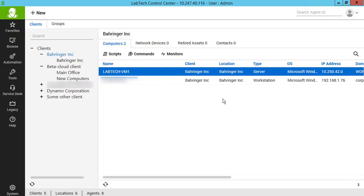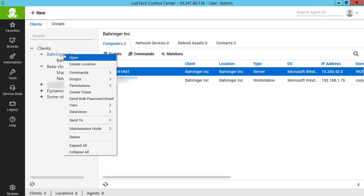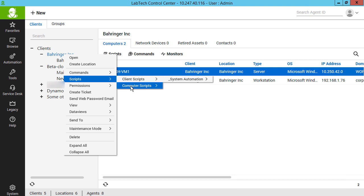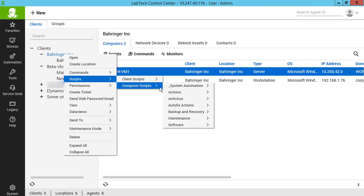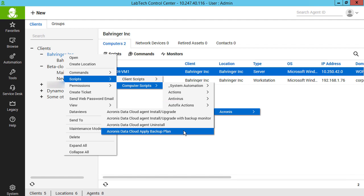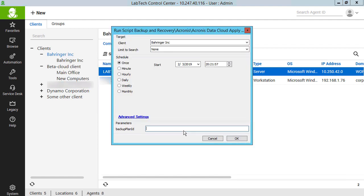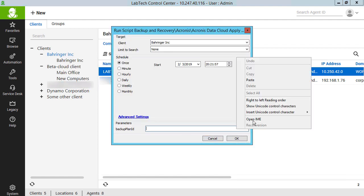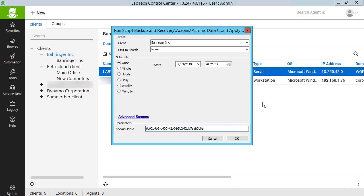In order to apply the script Acronis Data Cloud Apply Backup Plan to a group of clients, navigate to Groups, right-click on a desired group, and select Scripts, Computer Scripts, Backup and Recovery, Acronis, Acronis Data Cloud Apply Backup Plan. Paste the copied Backup Plan ID into the corresponding field and press the OK button.